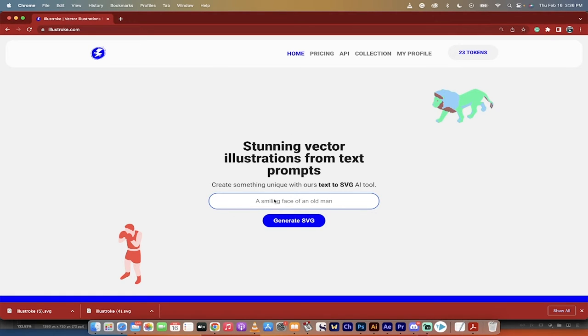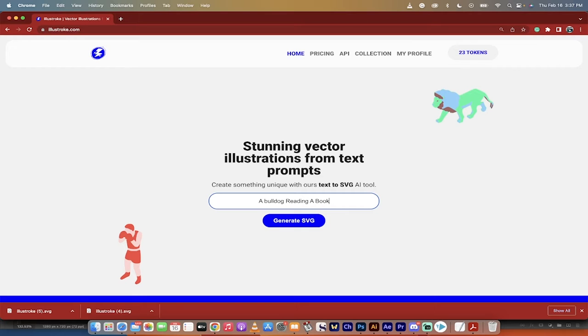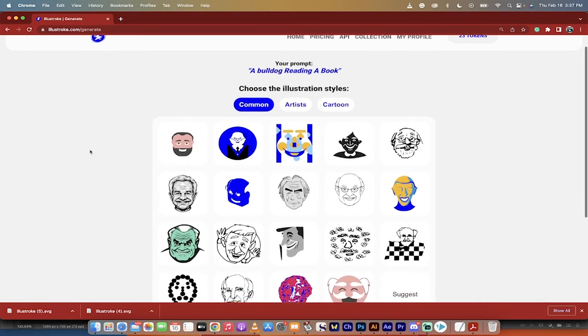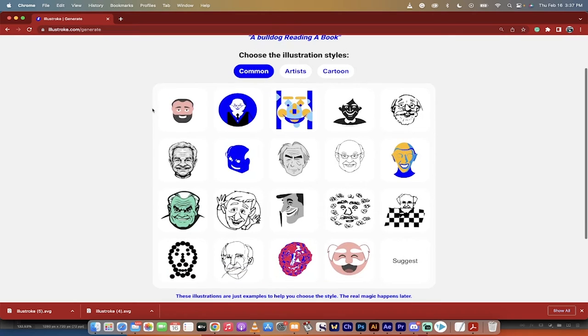Illuststroke.com, you can type something in what you want. For me, I want a bulldog reading a book. I don't know, something like that, okay? Whatever it is, you can just type it in, click generate SVG. When you do that, you get some options.